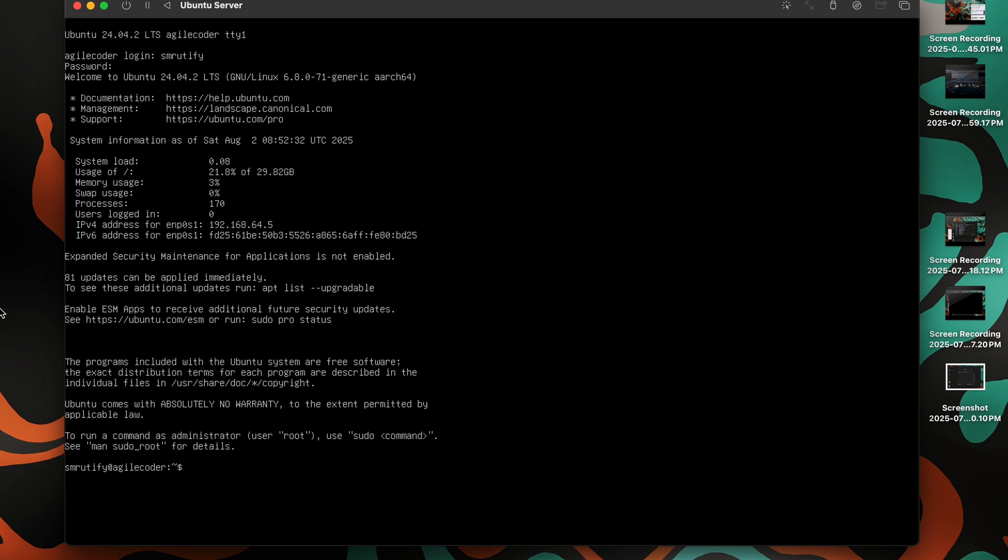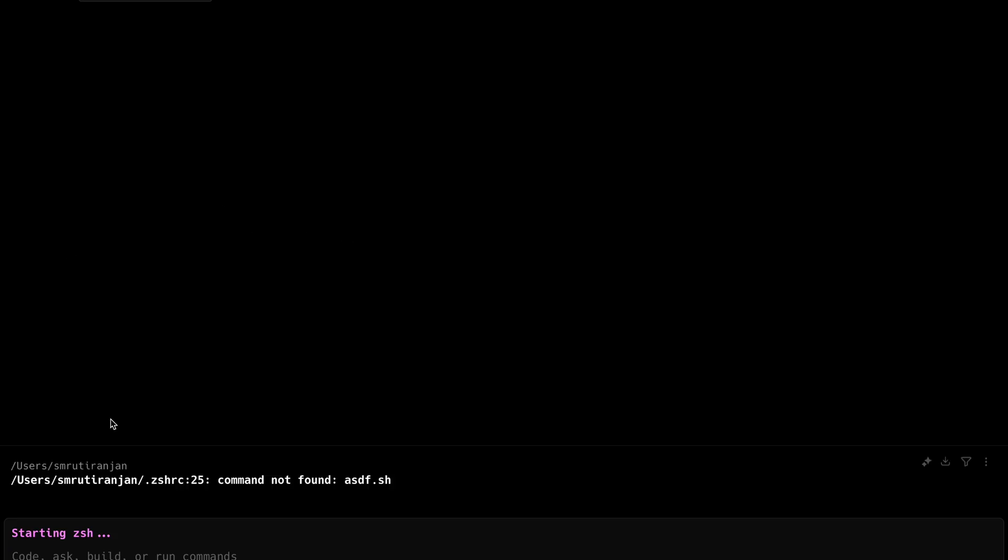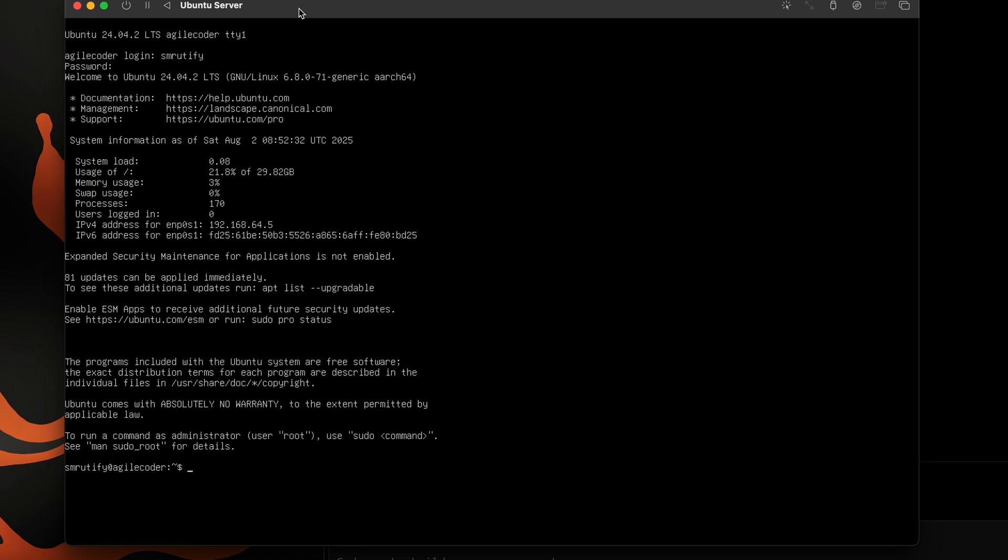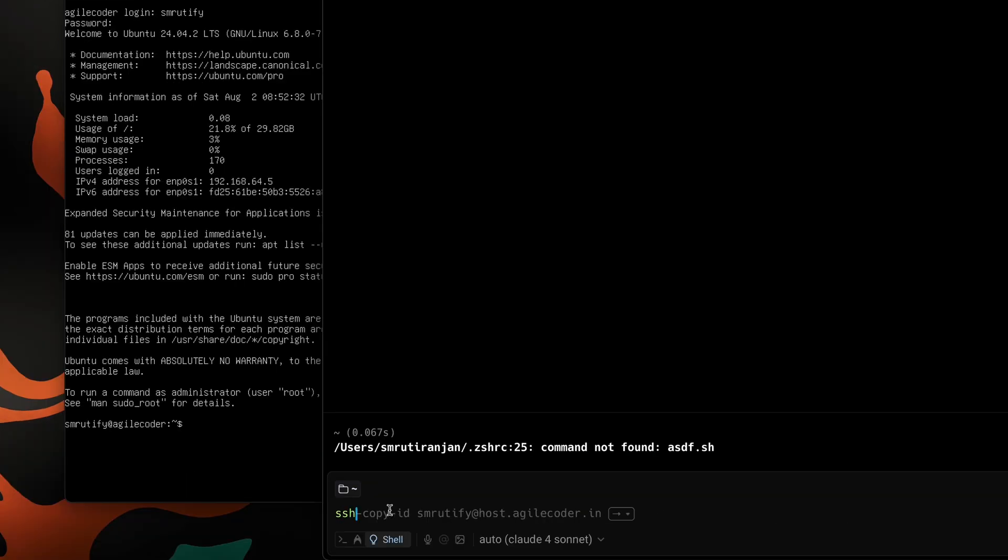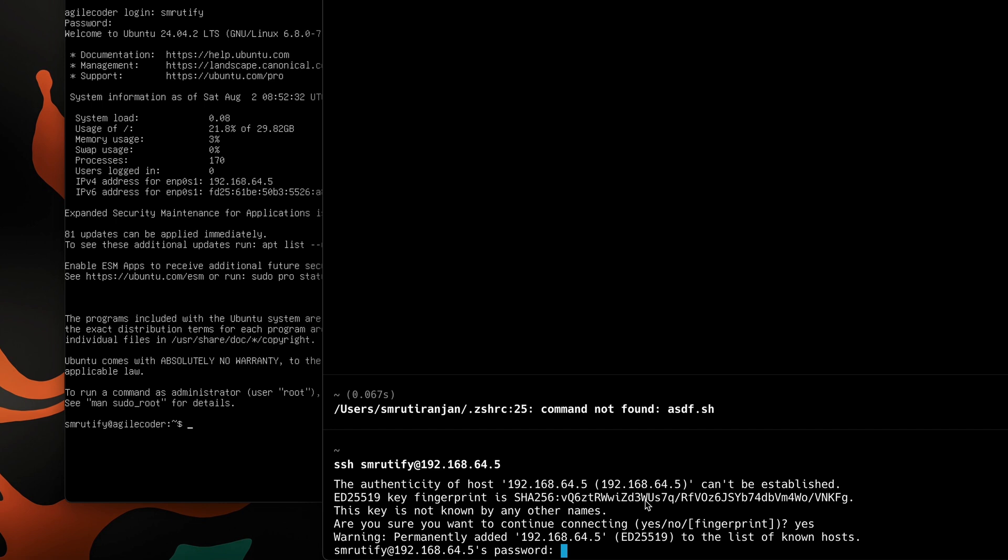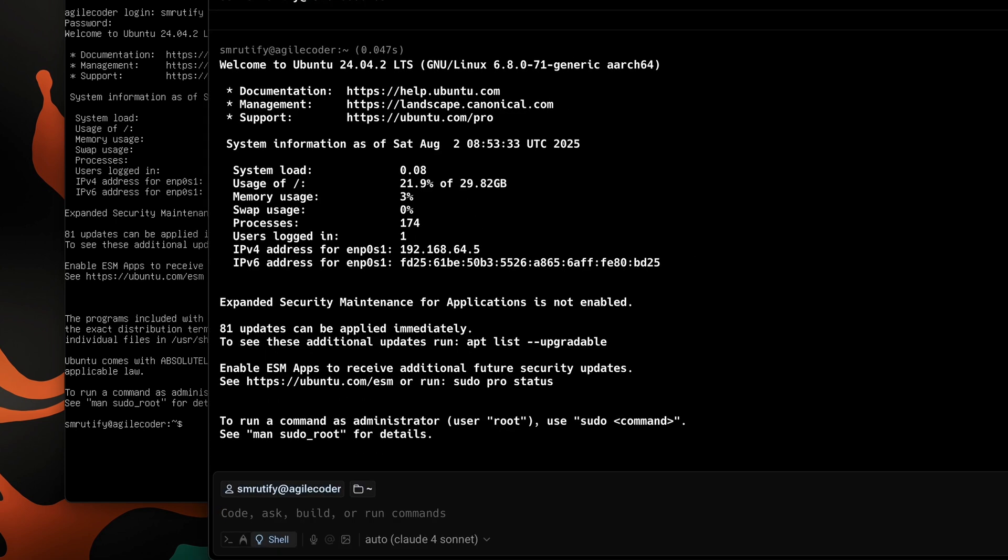We have our server up and running right now. Now we can use this IP address, 192.168.64.5, to log into the system from other devices in the same network. I repeat, this has to be in the same network, because this IP address that you're seeing is an IP address inside your local network and not on the internet itself. So you can just SSH smutify, which is your username, at 192.168.64.5. Yes, password. So we have successfully installed our Linux server, and we can access this thing from any other device on the same network.